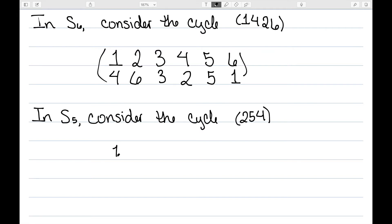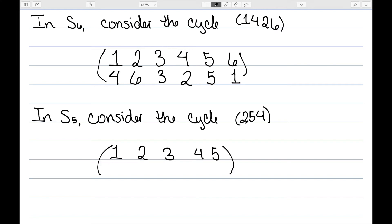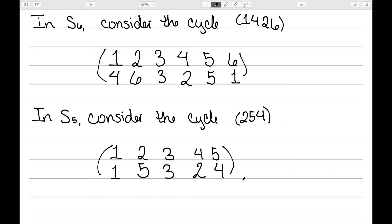This time, let's consider S5 and we have the cycle (2, 5, 4). So what this tells me: 2 is going to map to 5, 5 is going to map to 4, and 4 maps back to 2. 1 and 3 were not listed, so they remain fixed. So here is the permutation represented by this cycle.